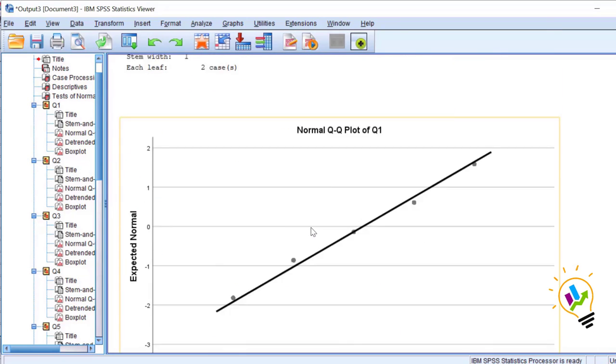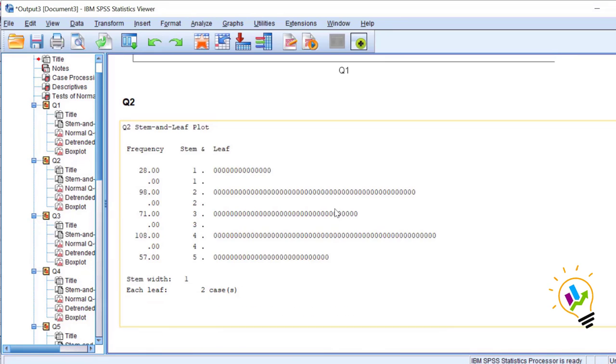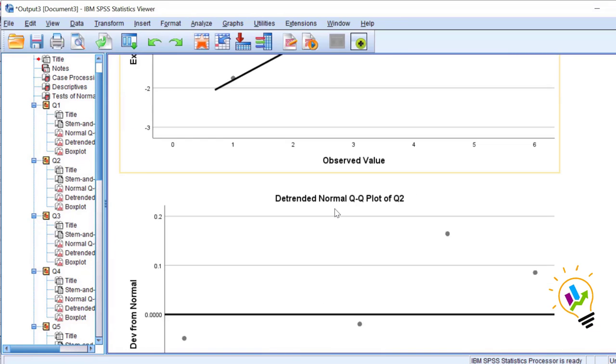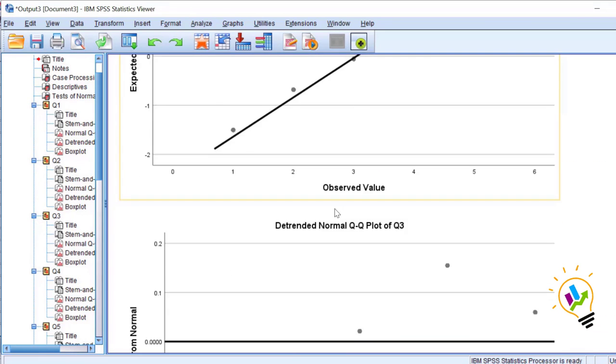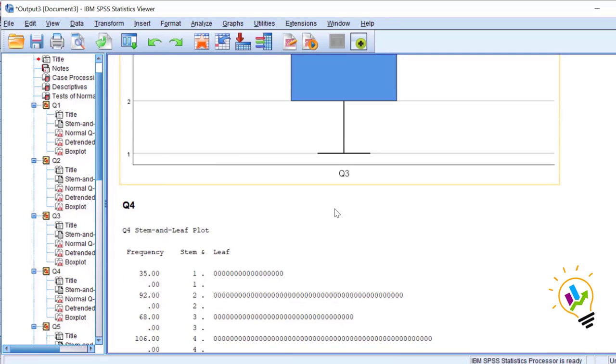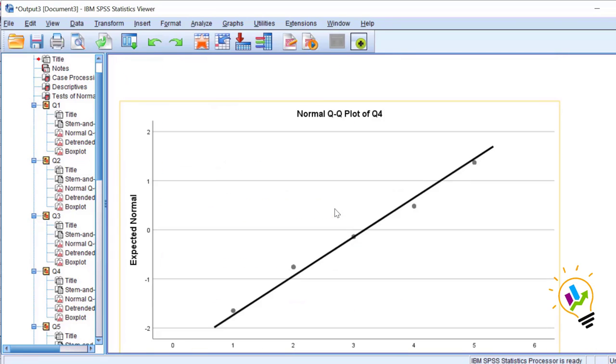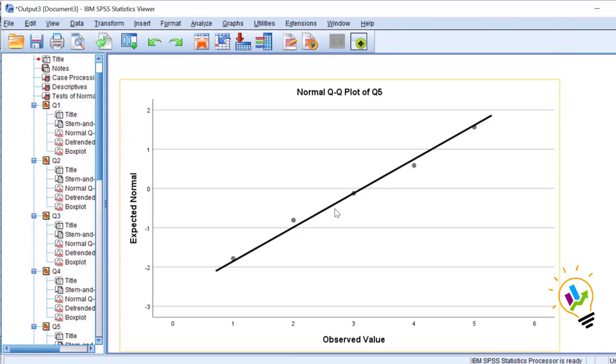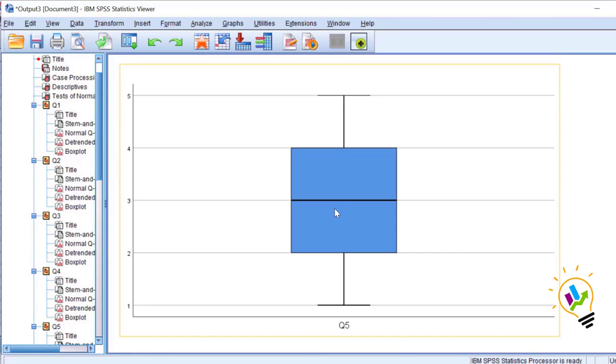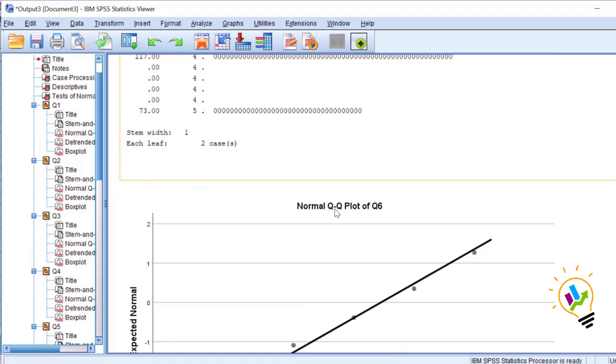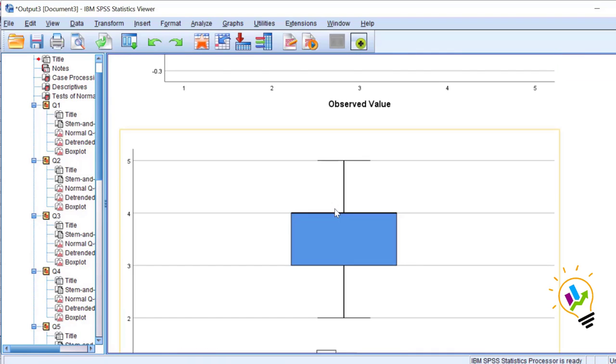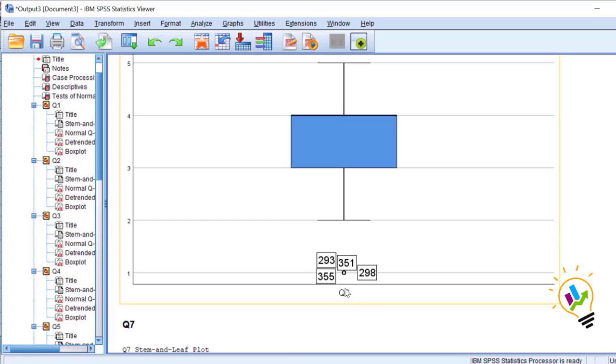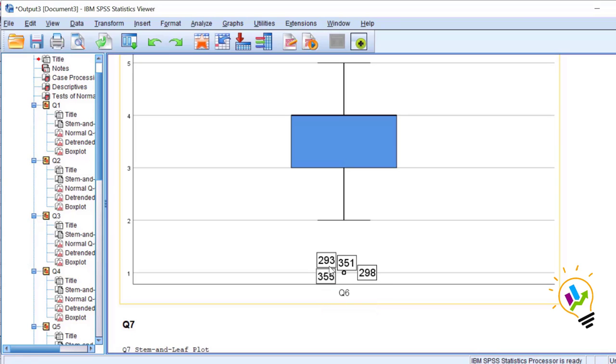Now if normality is not there, then how to check the outliers? You can go to chart for individual variables and see if any outliers are present. For observation of question 6, observations 293, 351, 298, 355, these are the cases in the data which are outliers, so we can delete those cases from the analysis in order to make normality. This is one of the alternatives.